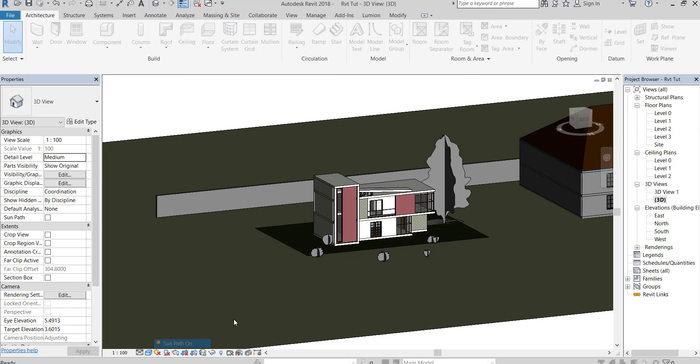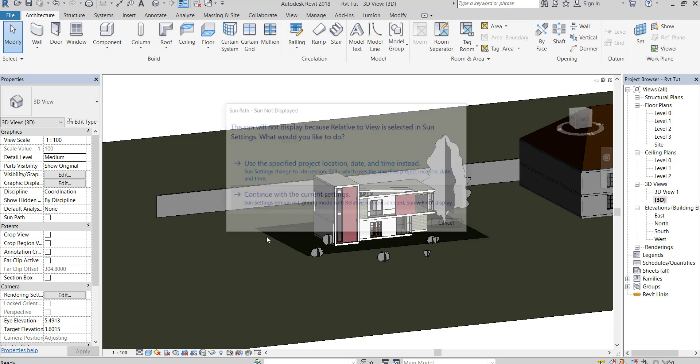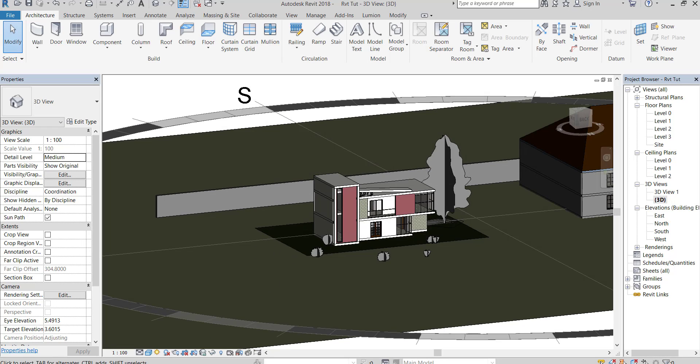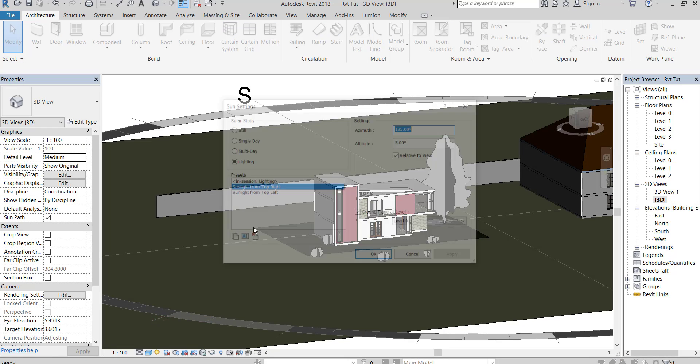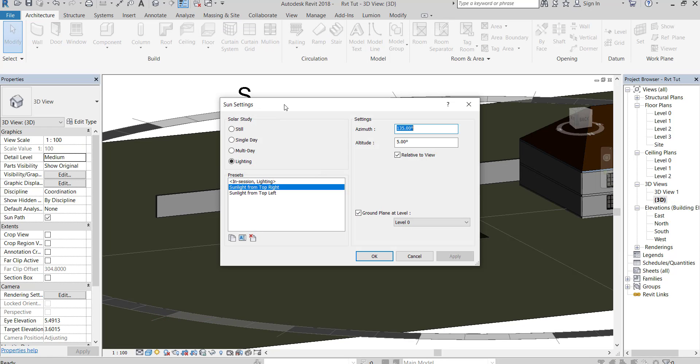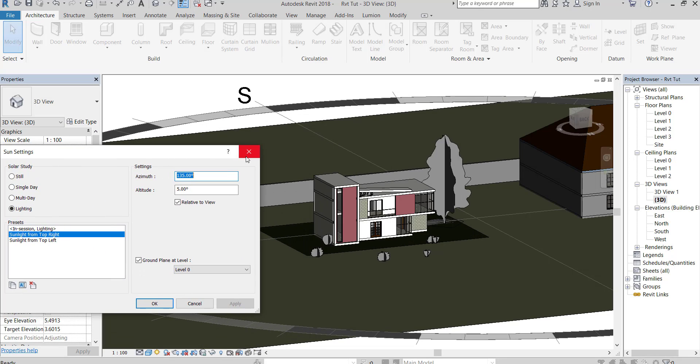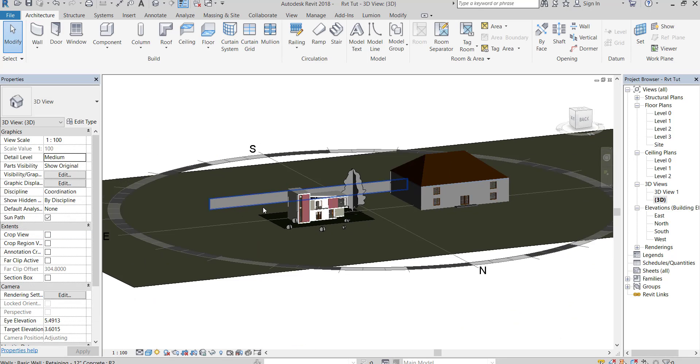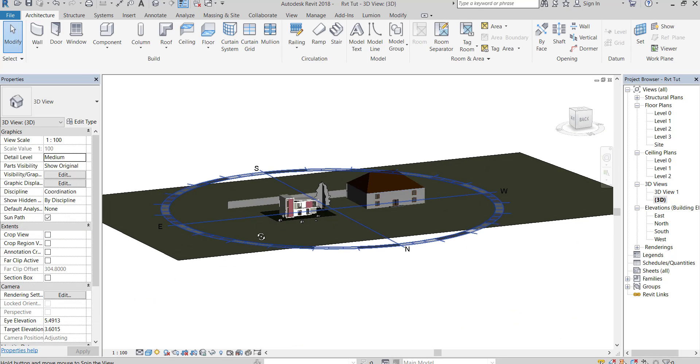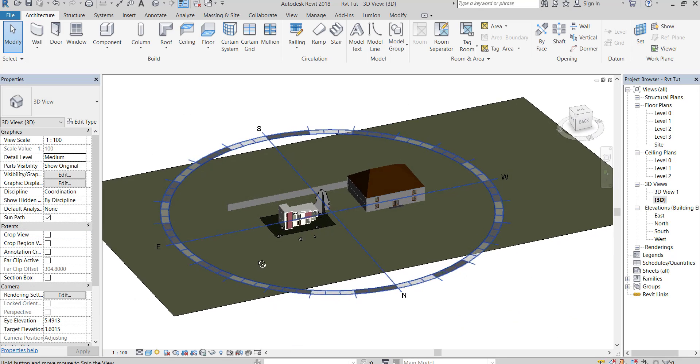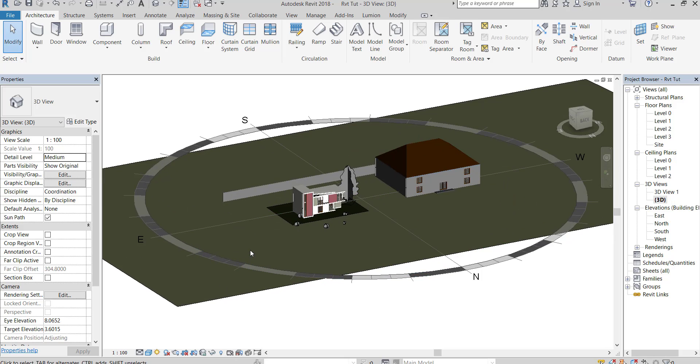First turn the sun path on, and check the sun setting. Check the directions. I will upload a video about sun setting.